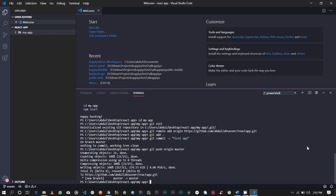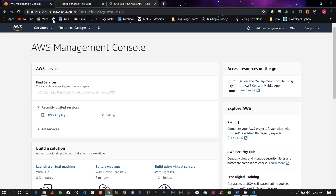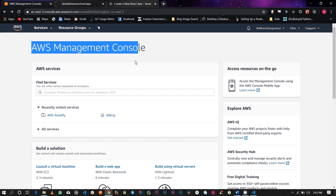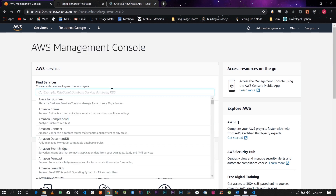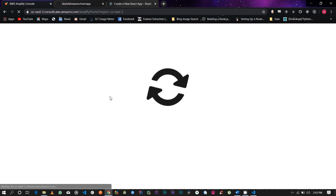Once you've pushed your local Git onto your repository, go ahead and check your repository — as you can see here, everything has been taken in. The next thing you're going to want to do is navigate to your AWS account and go to the AWS Management Console. Inside the console, type in AWS Amplify and select it.